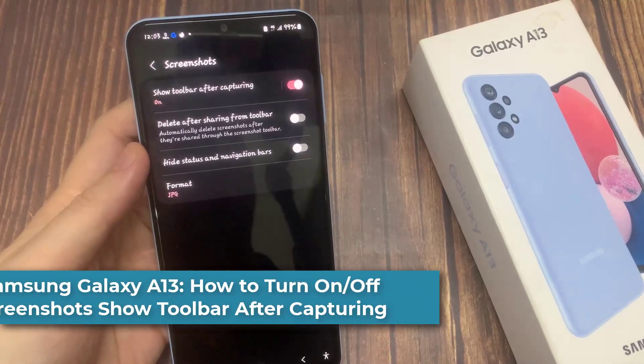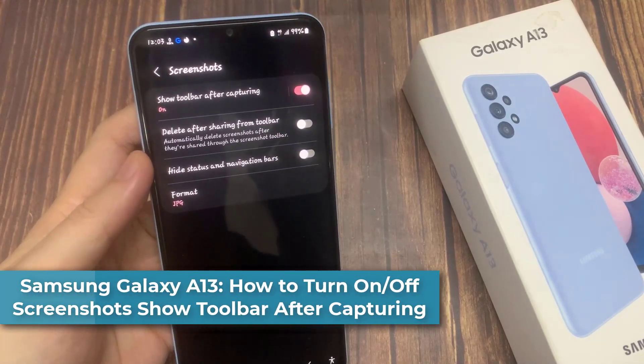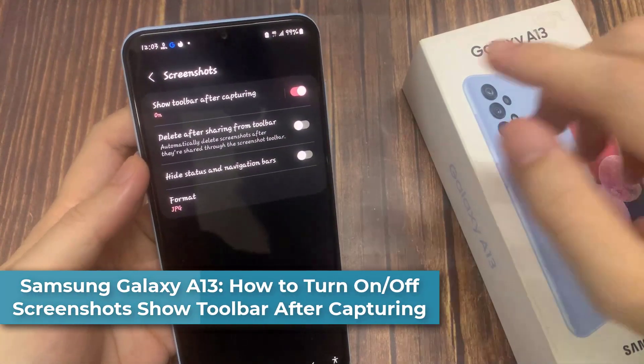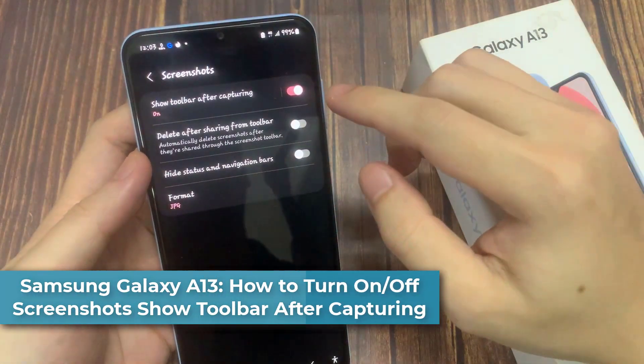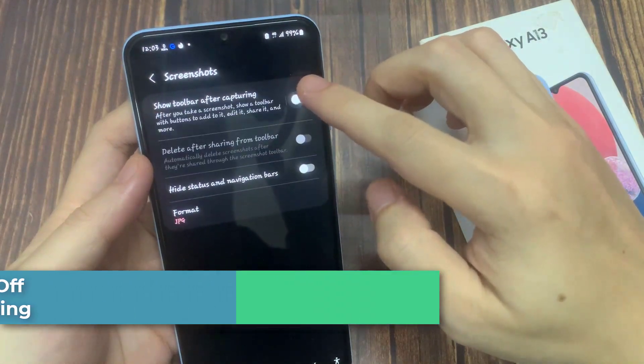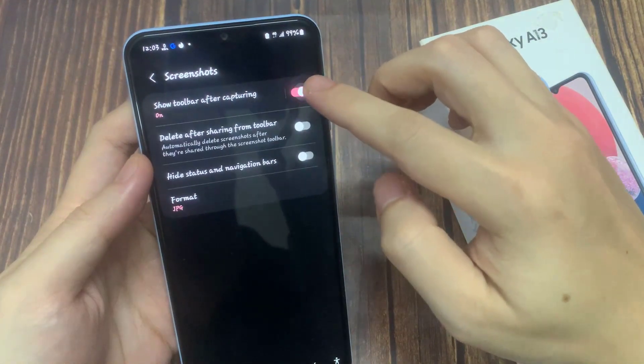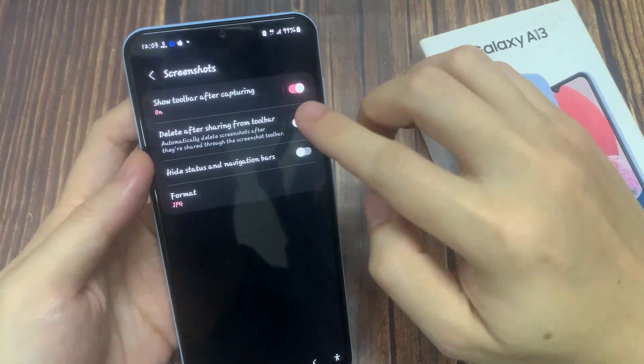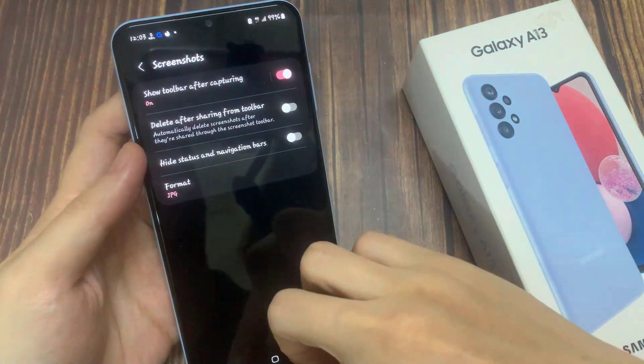Hi everyone! In this video, we're going to take a look at how you can turn on or turn off screenshots show toolbar after capturing on the Samsung Galaxy A13.